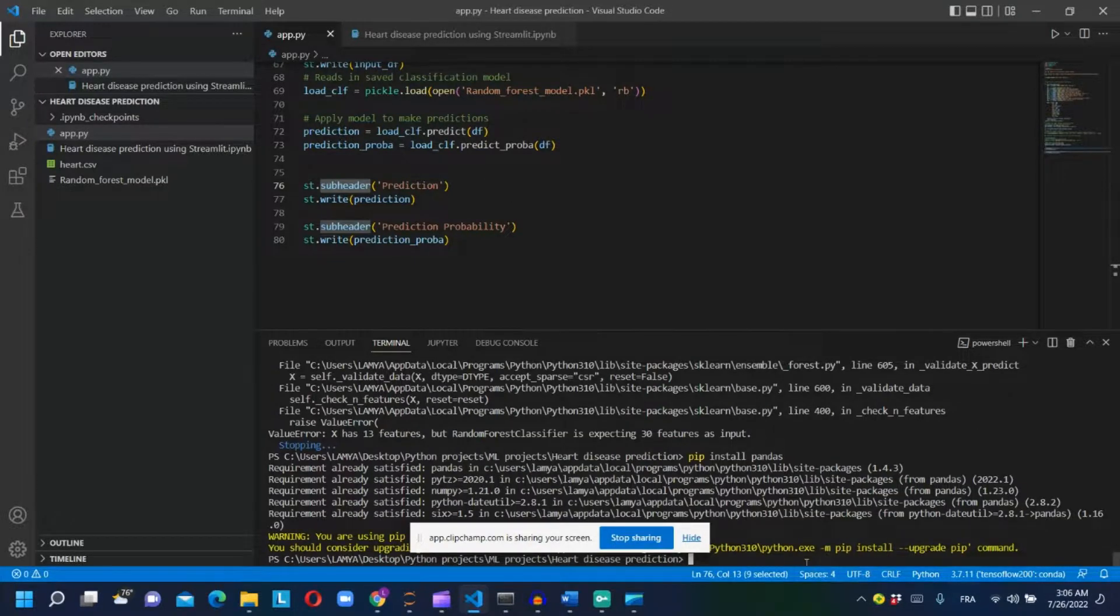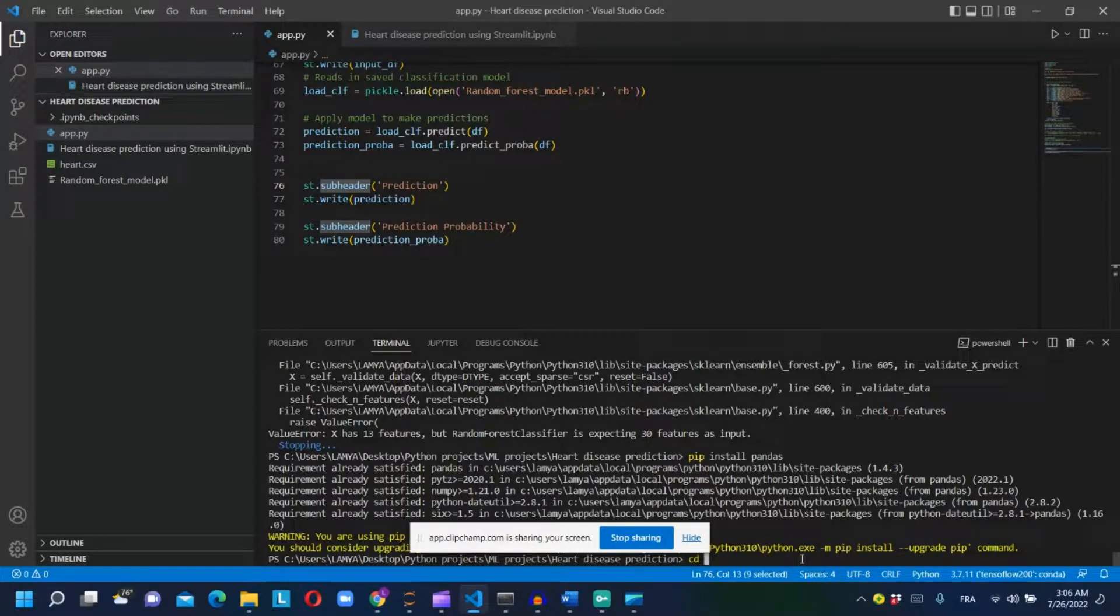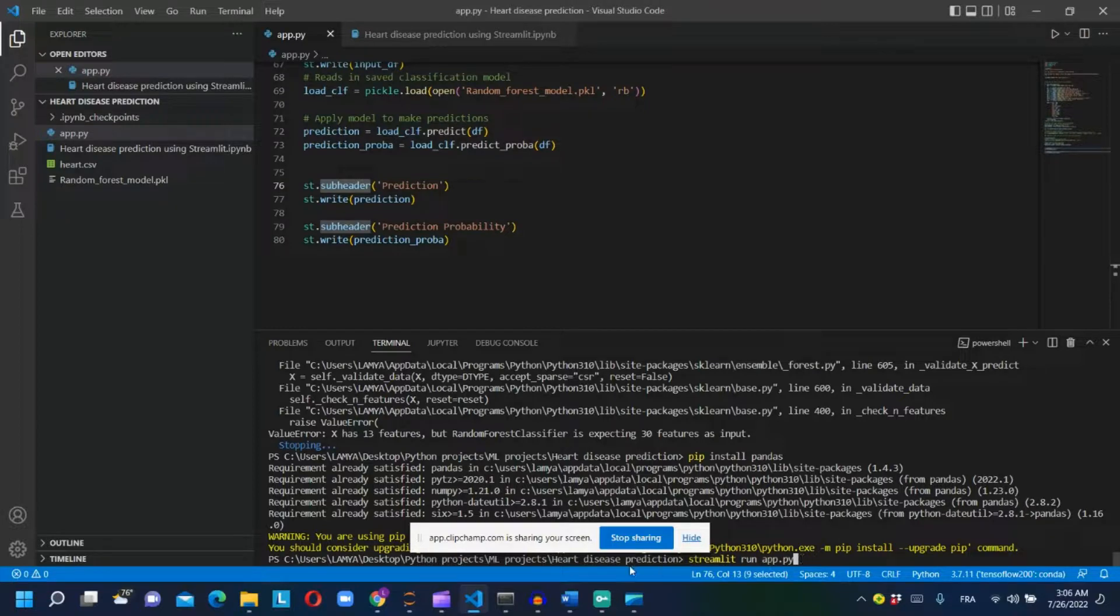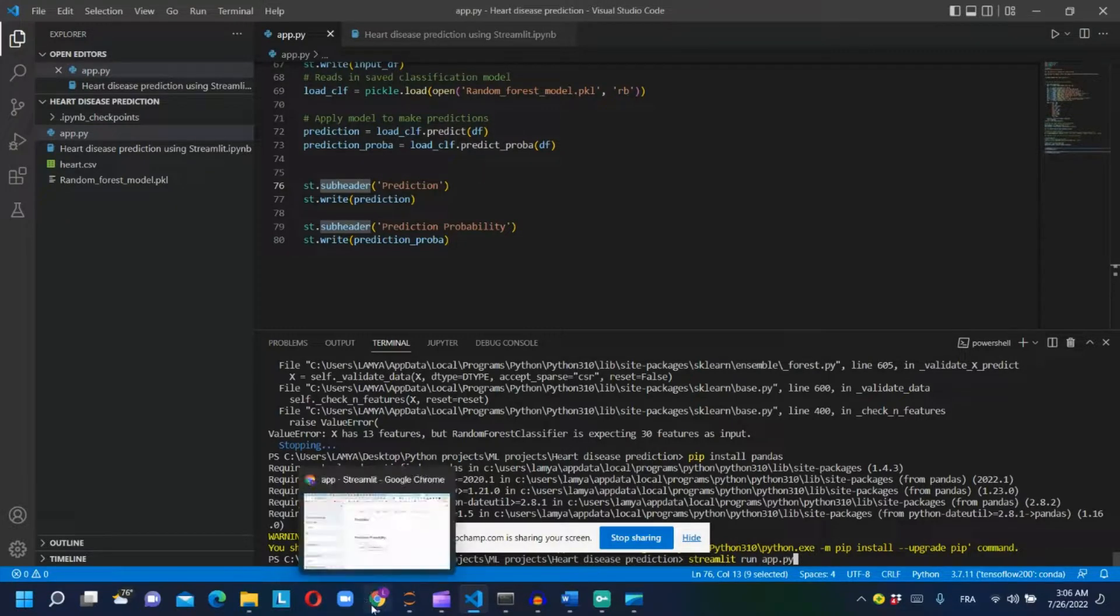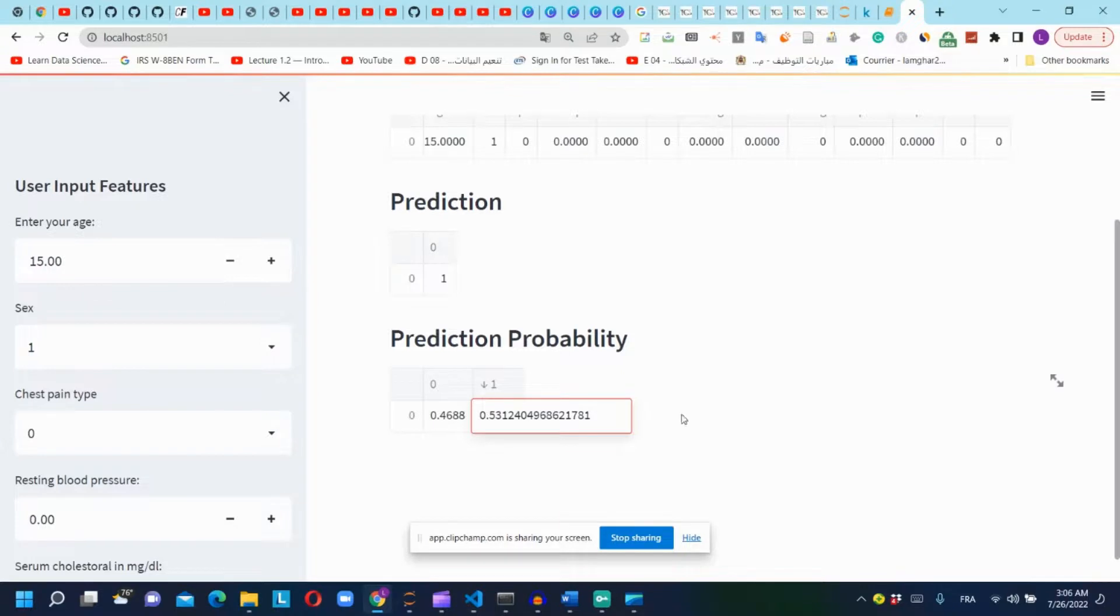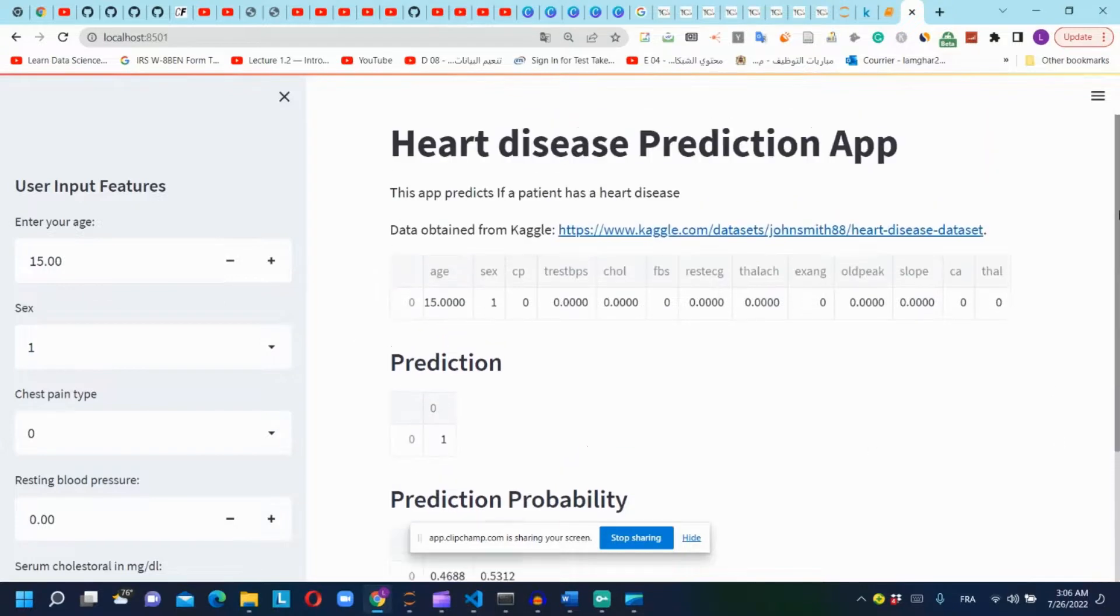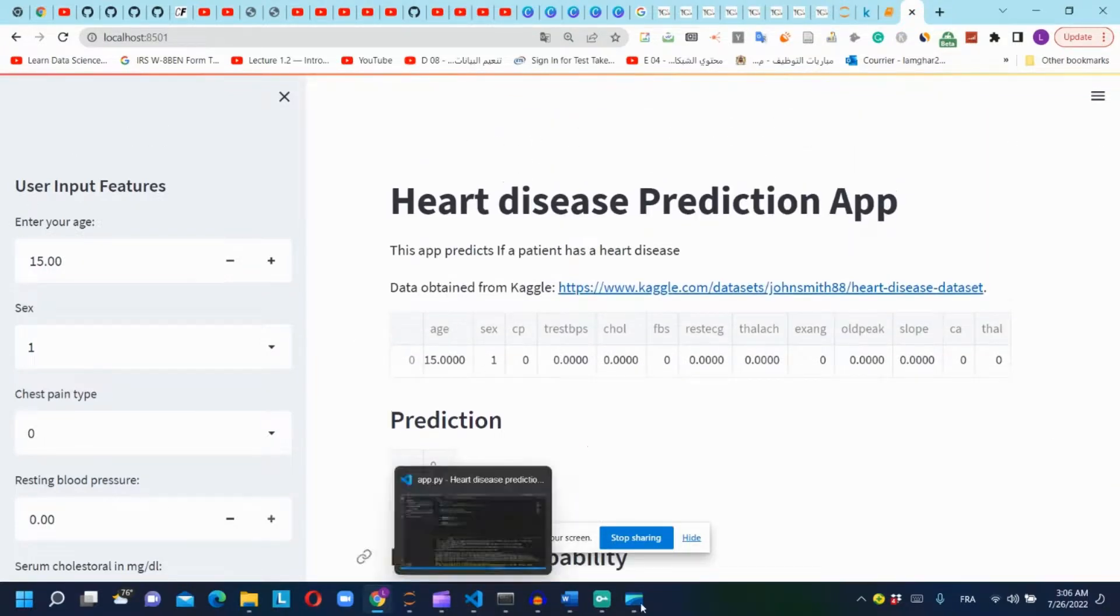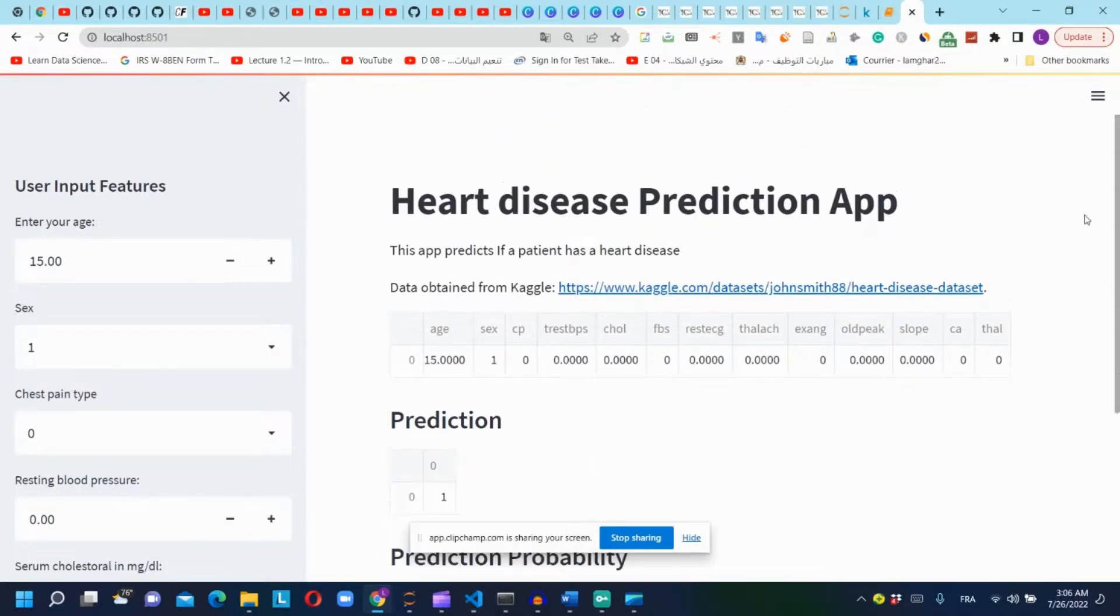Now we will run our app by going to terminal and type cd and the directory of the folder that contains the Python script. Now we will run this command: streamlit run and the name of the Python script. In our case it's app.py. And here we have our heart disease prediction app using Streamlit.